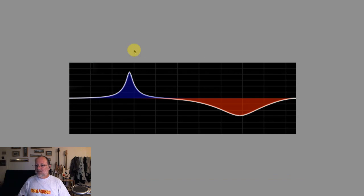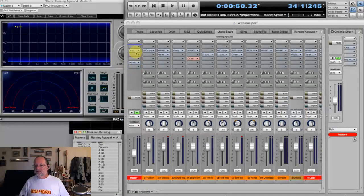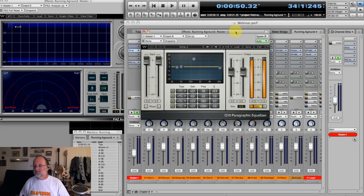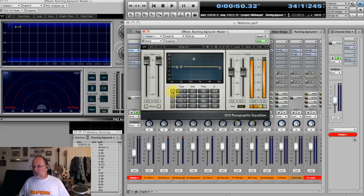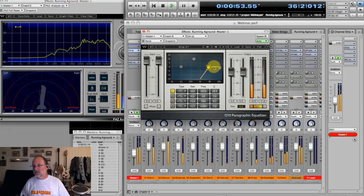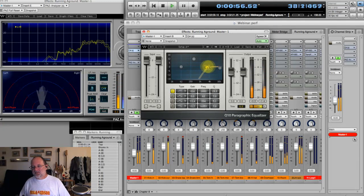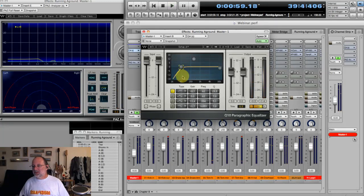On the master fader I've got a Q4 — actually the first EQ Waves ever had. It's a basic but very useful EQ. Let me show you what a high pass filter sounds like — I'll just sweep it around a bit. It's not terribly useful on an entire mix, but it becomes really apparent what it's doing. Here's a low pass filter — sometimes that's a fun thing to put on the master fader for effect.